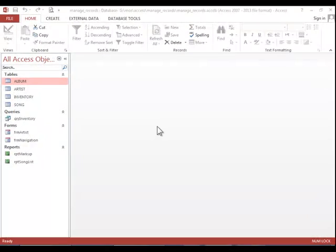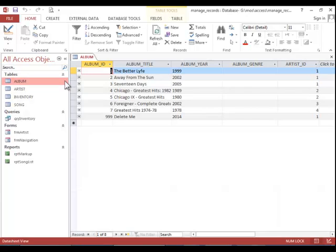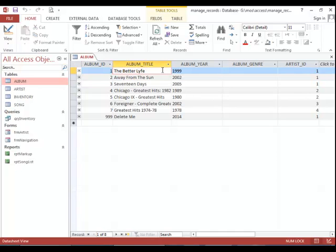In this video, we will review how to manage records. To update a record, open the table in datasheet view, find the record, click in the field, and then make the changes.